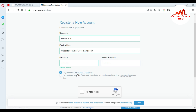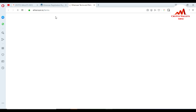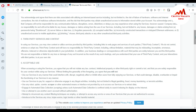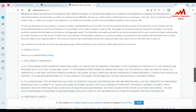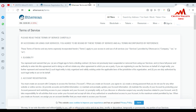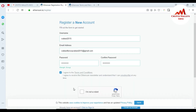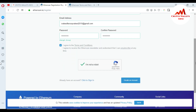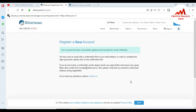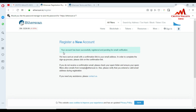After entering your details, you can read all the terms and conditions by clicking on the link — it opens the Etherscan data use and terms page. Then click 'I'm not a robot' for human verification, and finally click 'Create Account'.